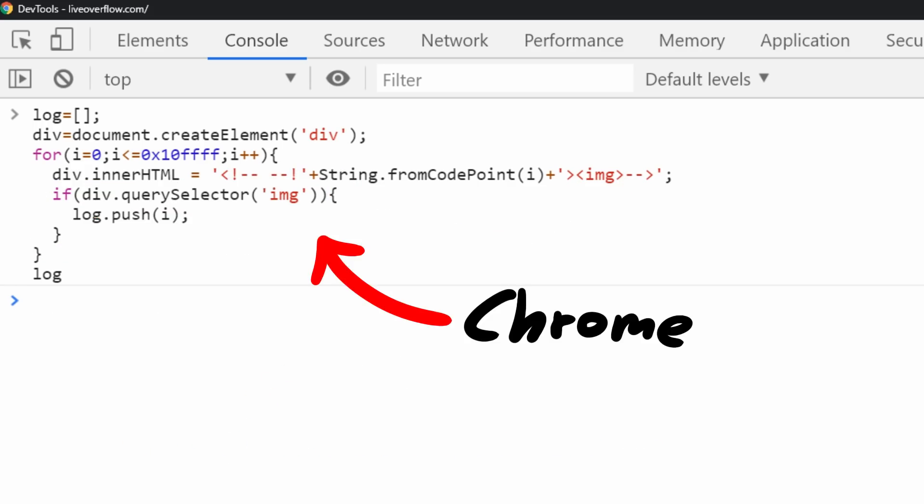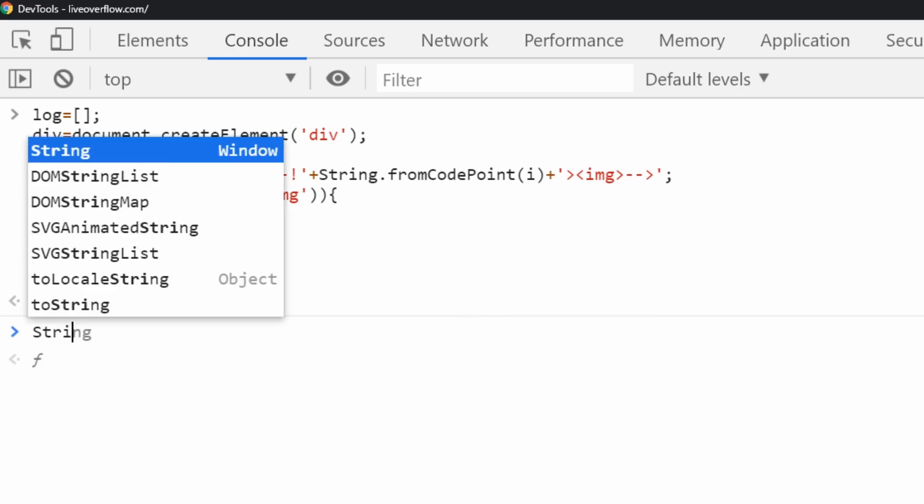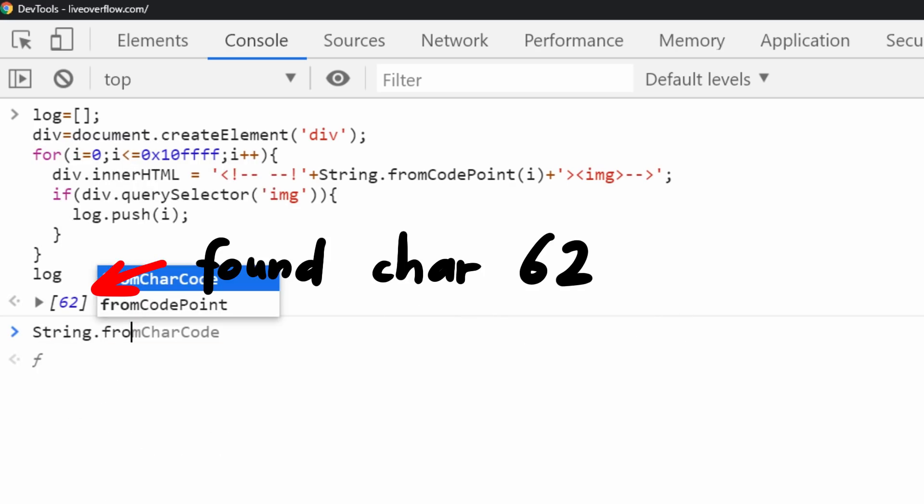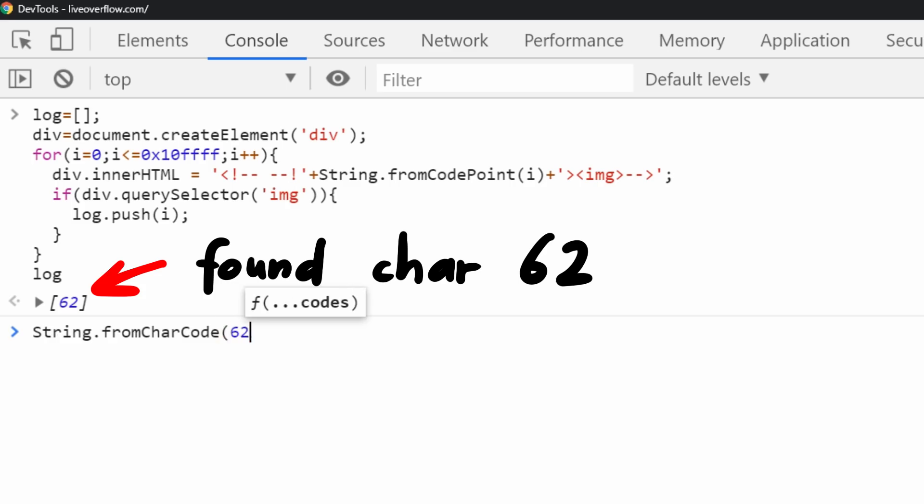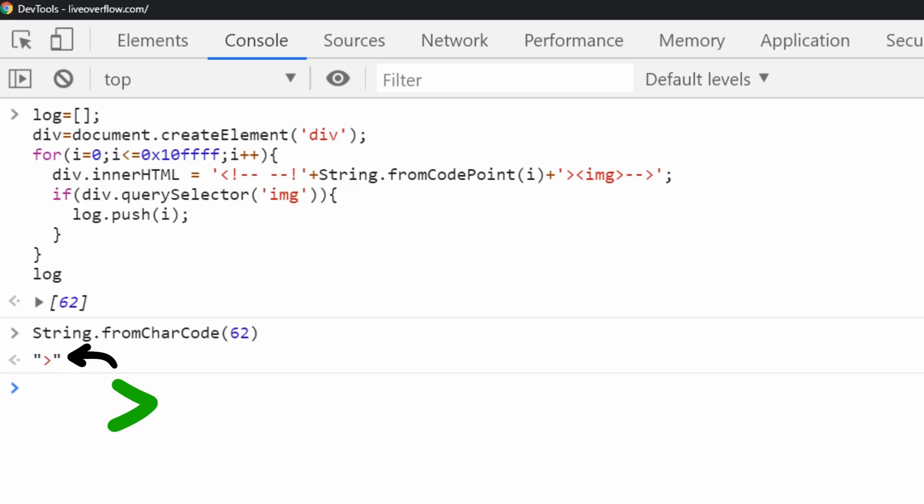Let's copy it to Chrome and let it run. It goes pretty fast, and it finds only a single character. And if we look at what this character is, it's the closing bracket. So no surprise. This fuzzing didn't find anything, our HTML sanitizer would be safe for Chrome.